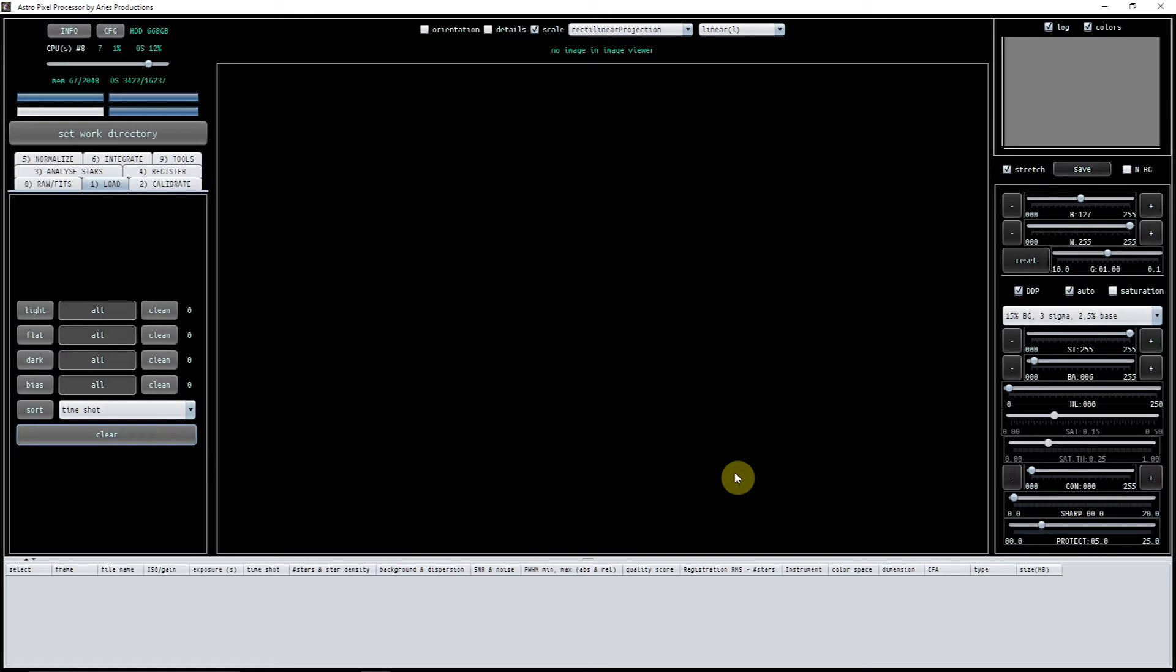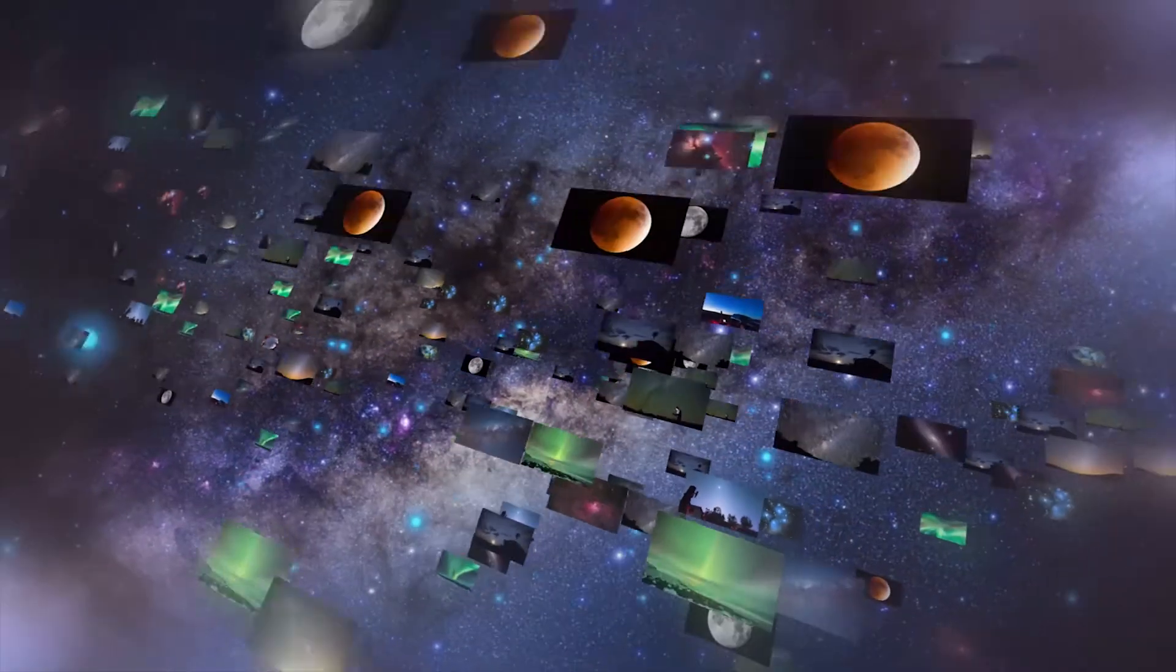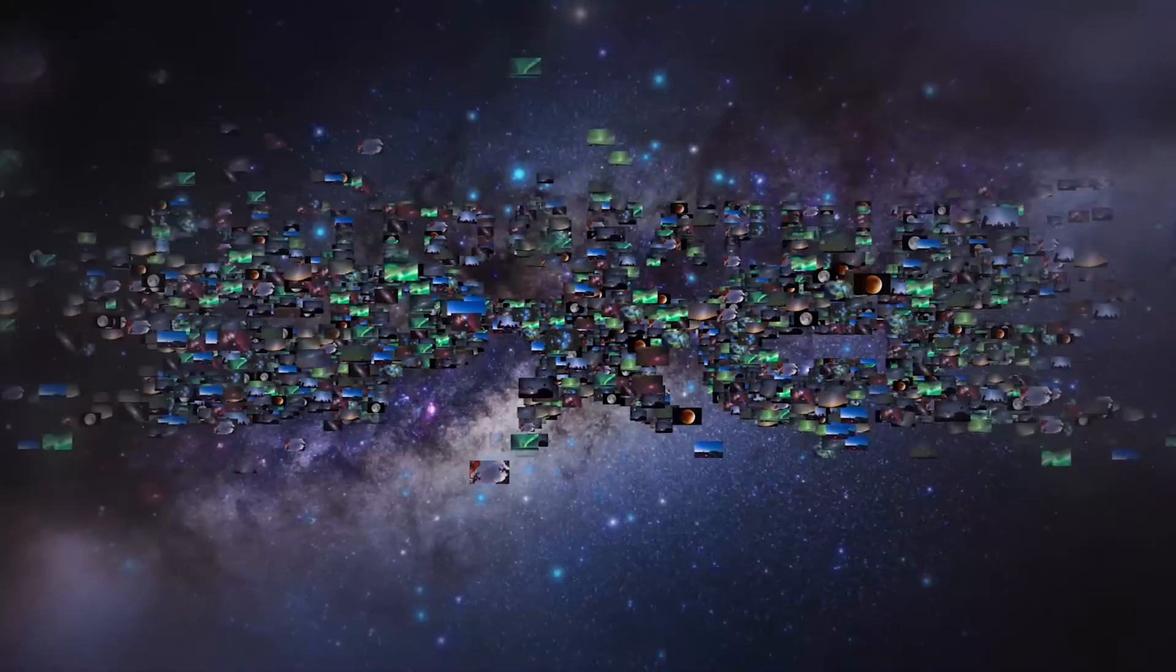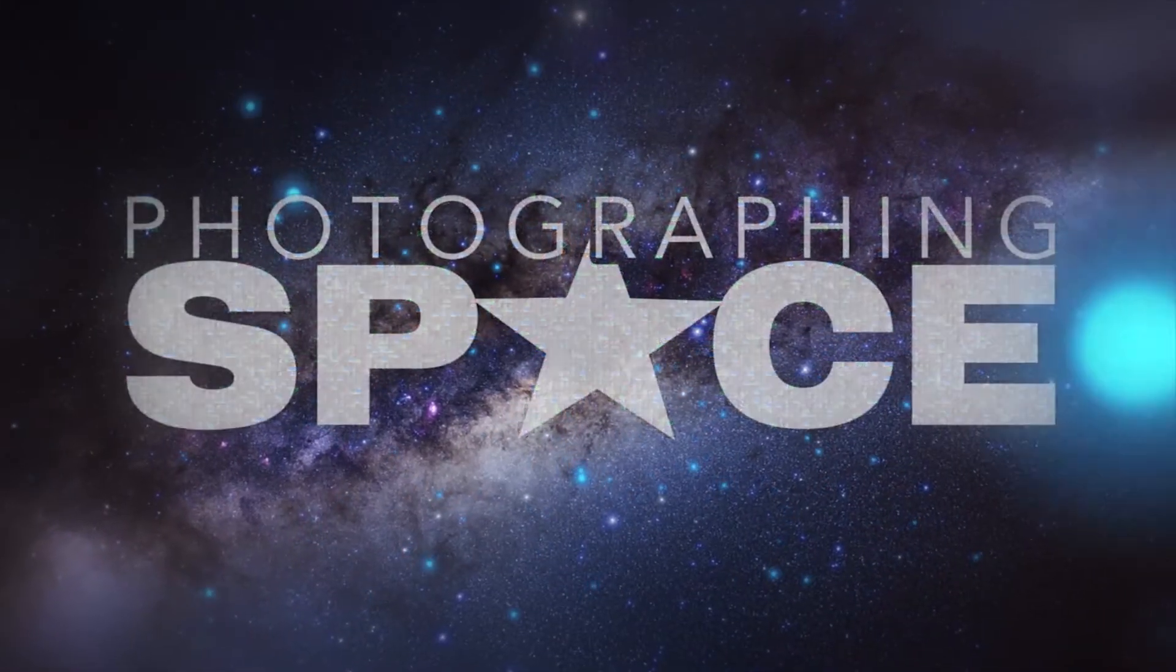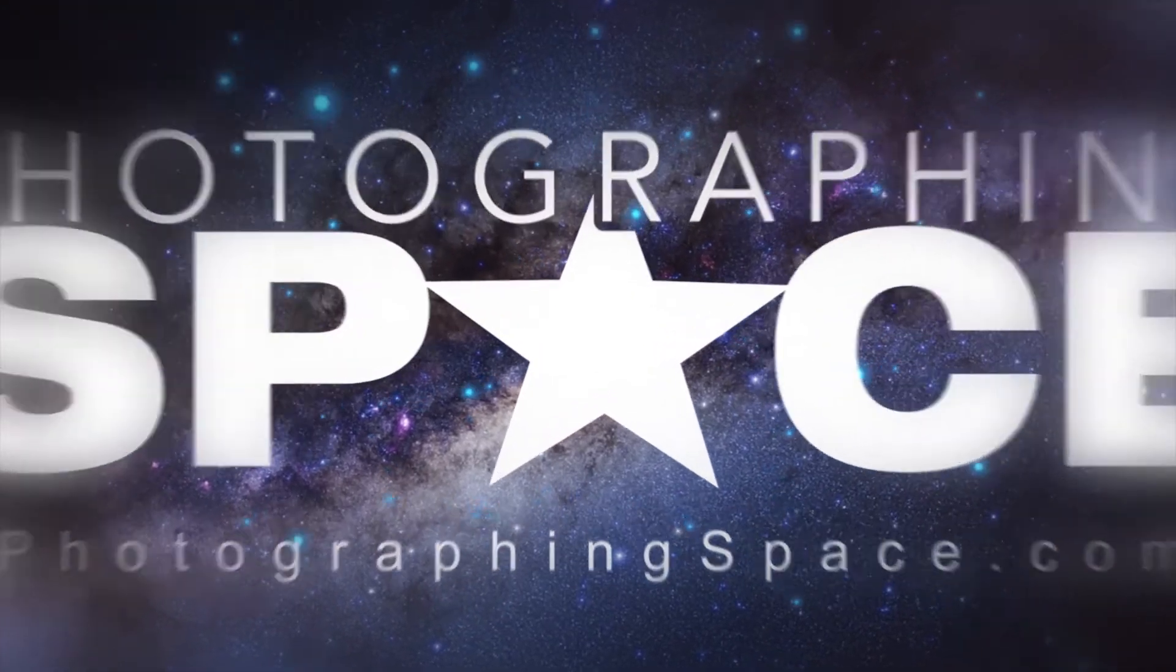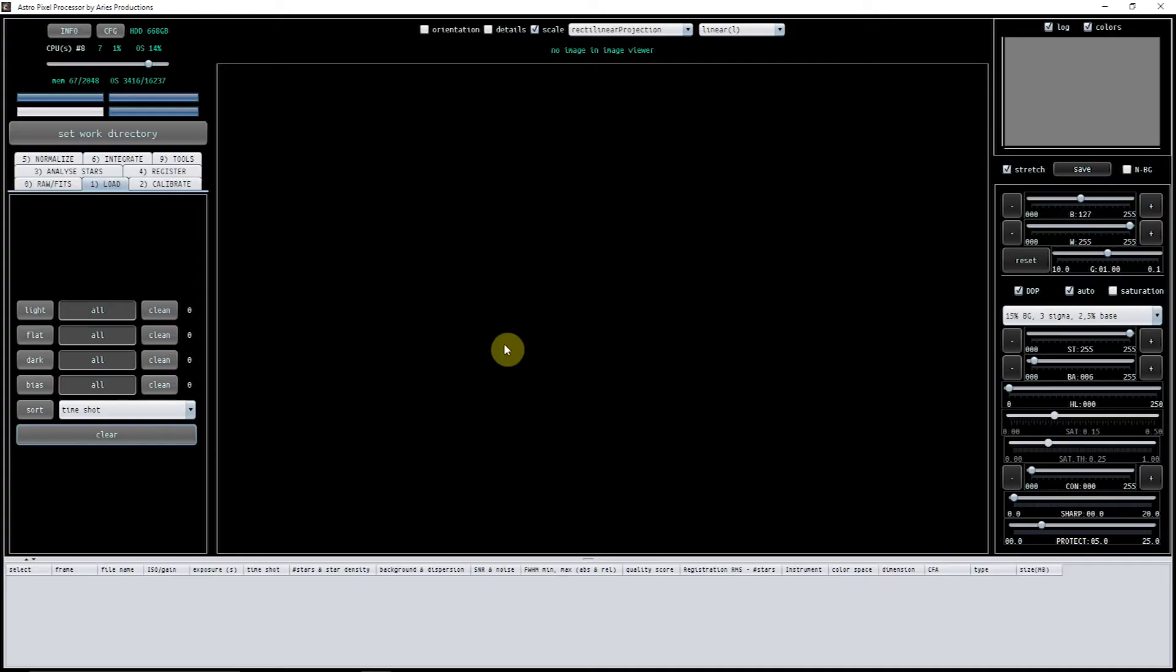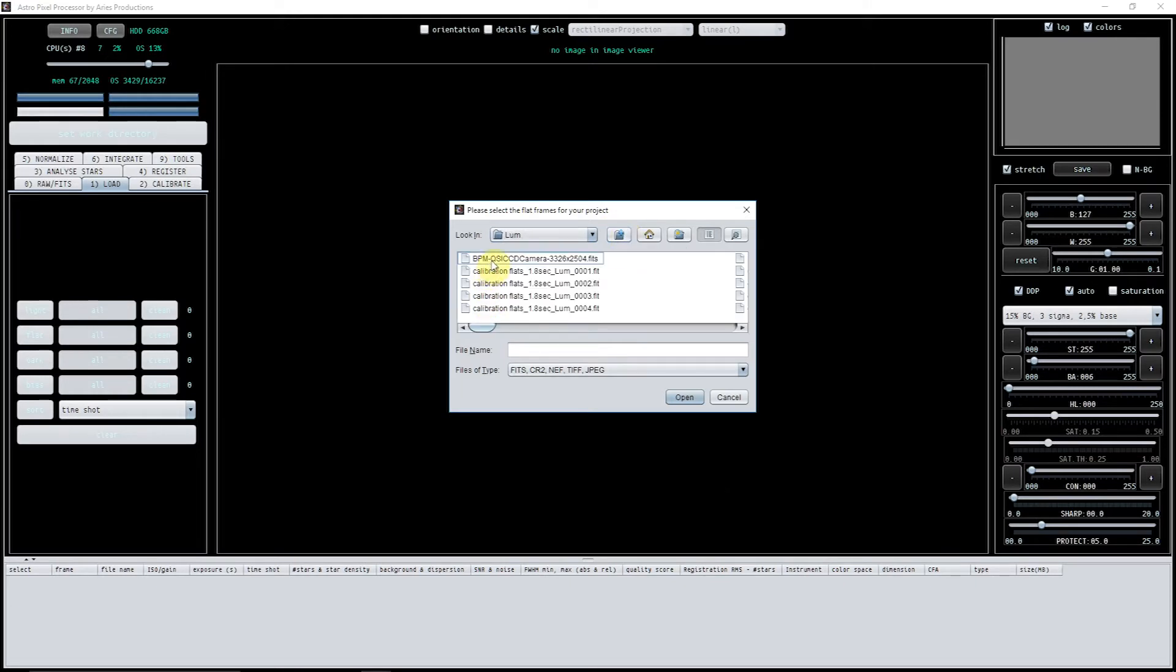What we need to do first is load in our flats. Here they are in my calibration folder. Let's use the luminance ones. Okay, I've got 45 flats.